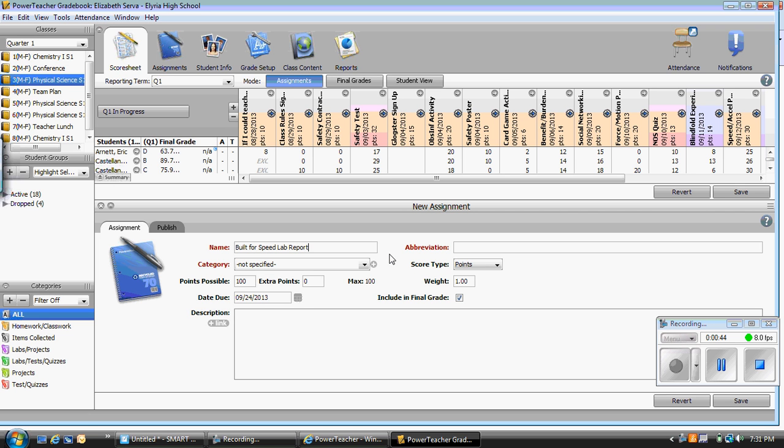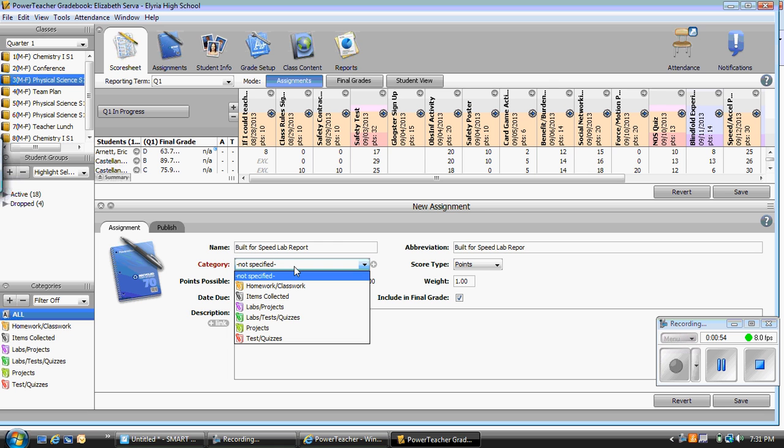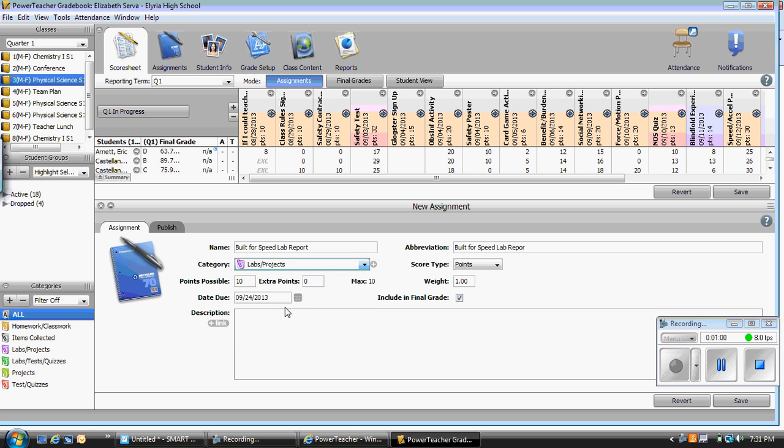When I tab over, I can see the abbreviation pop up there. If I want to use a different abbreviation, I can simply erase it and type it in. I can then select my category. Since this is for my physical science, I am going to pick labs and projects because it was a project for them.